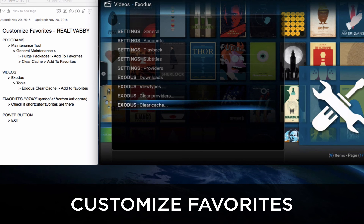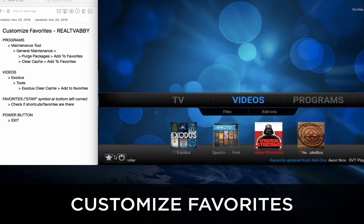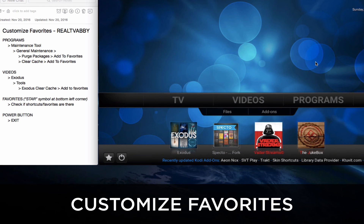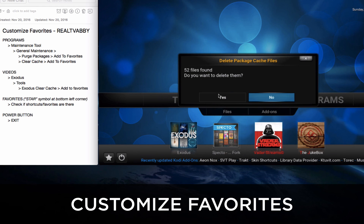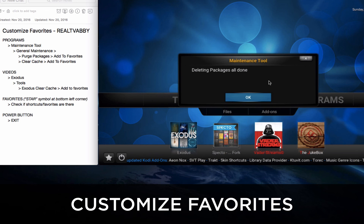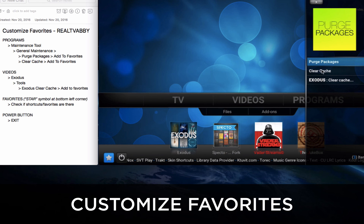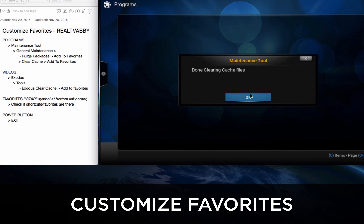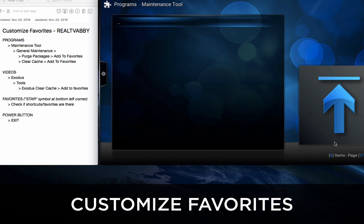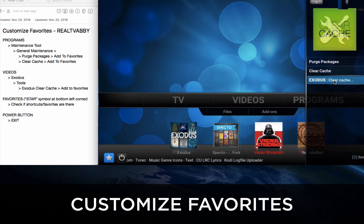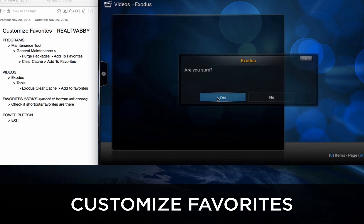Now let's check out what we've done to make sure that Favorites have been added. Click on the star at the bottom left of the main screen — you'll see that those shortcuts are there. You can click on any one of them and start using those Favorites. In this situation it's clearing the purging of packages. We'll click it again to clear cache. It's really quick and easy once you have those Favorites in place. And lastly we'll clear cache in Exodus.